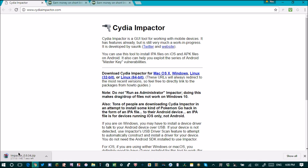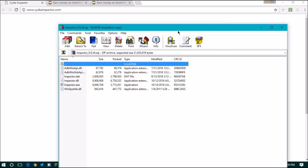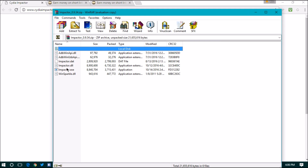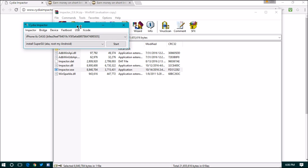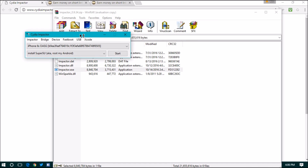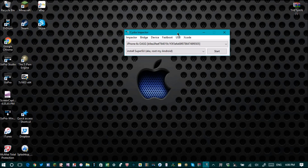Just let it download. It should look like three stacks of books when it's done. Click on it and it should take you to a page that looks like this. You just want to click on the file that says impactor.exe — there you go, that's what you want. Once you have this, just leave it aside on your computer.